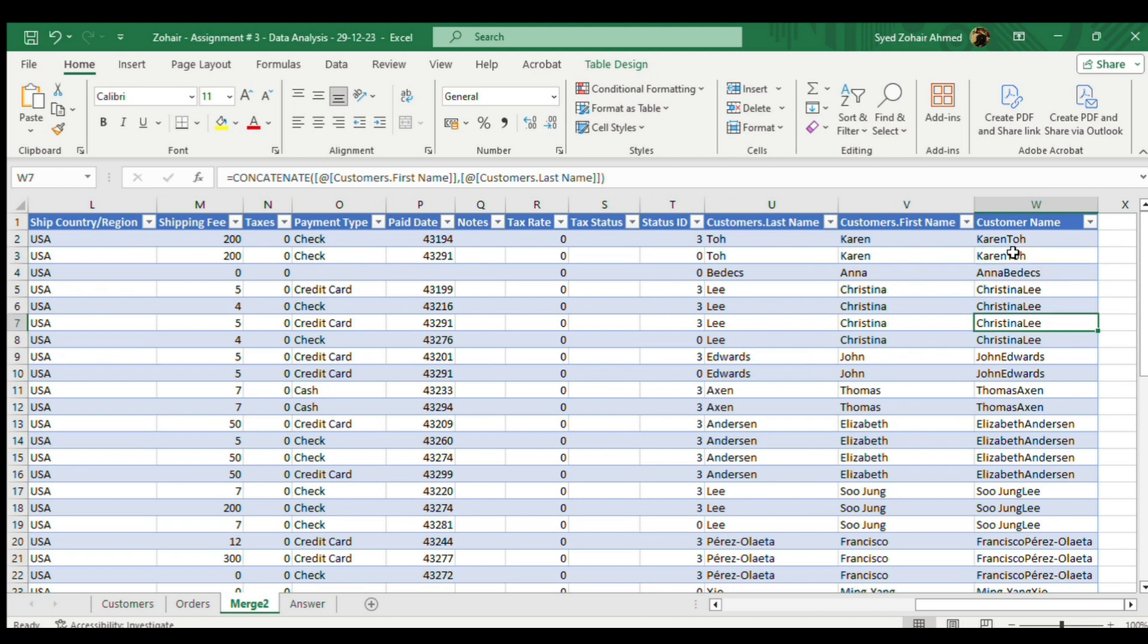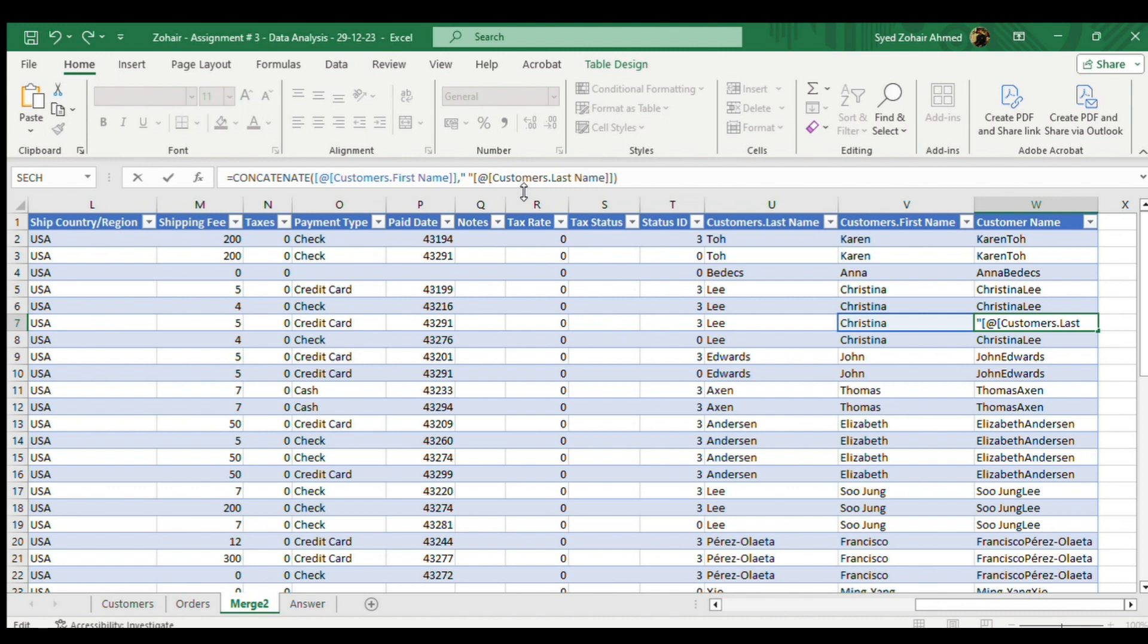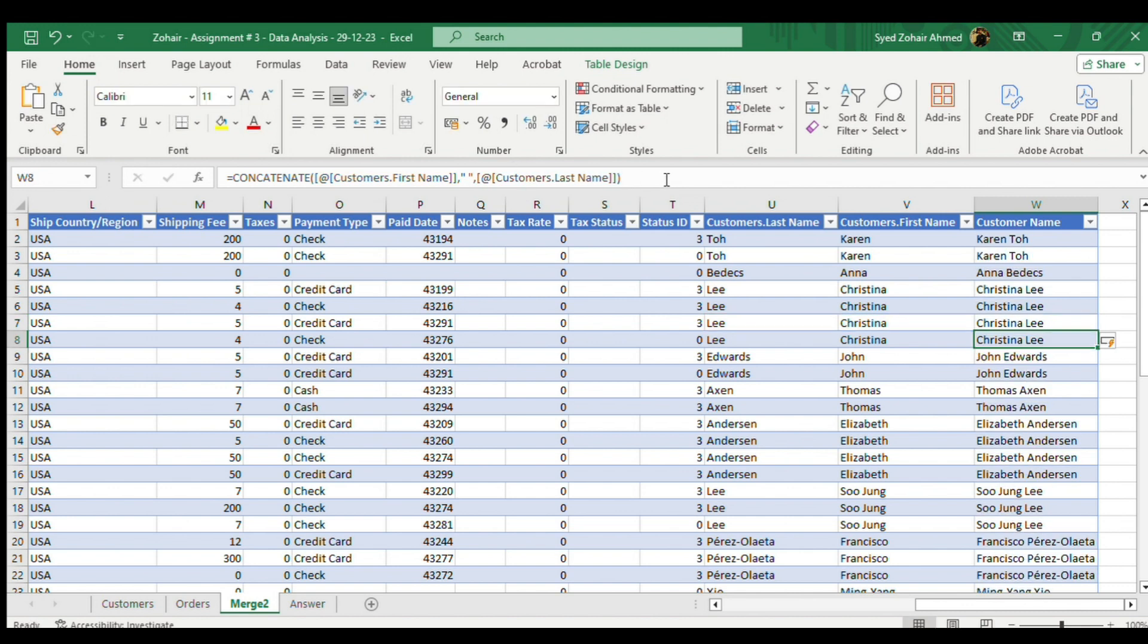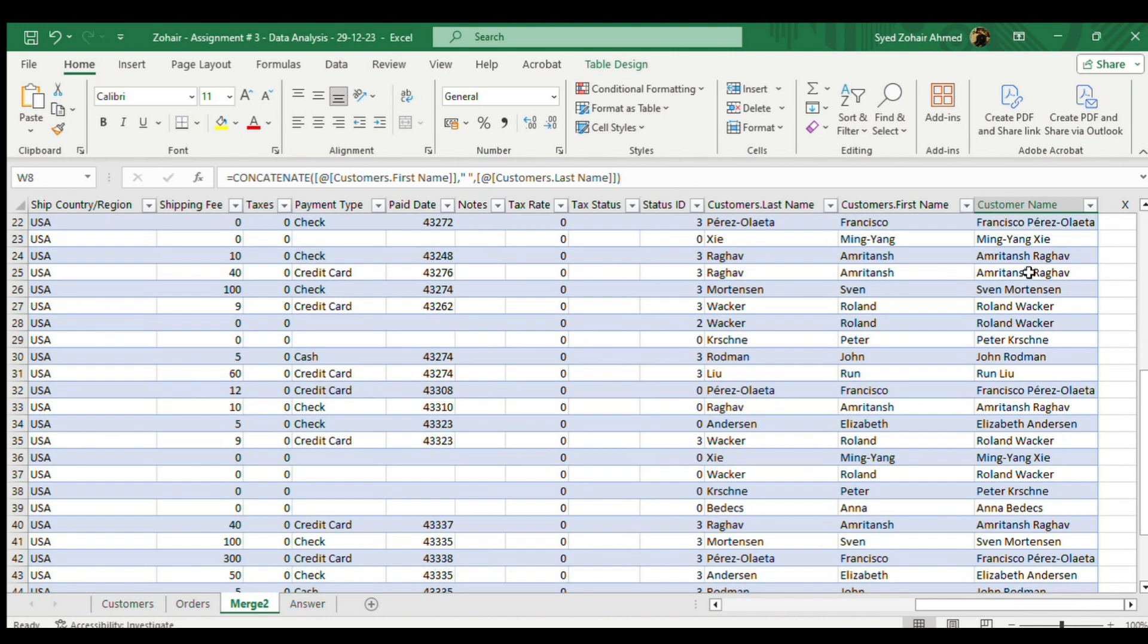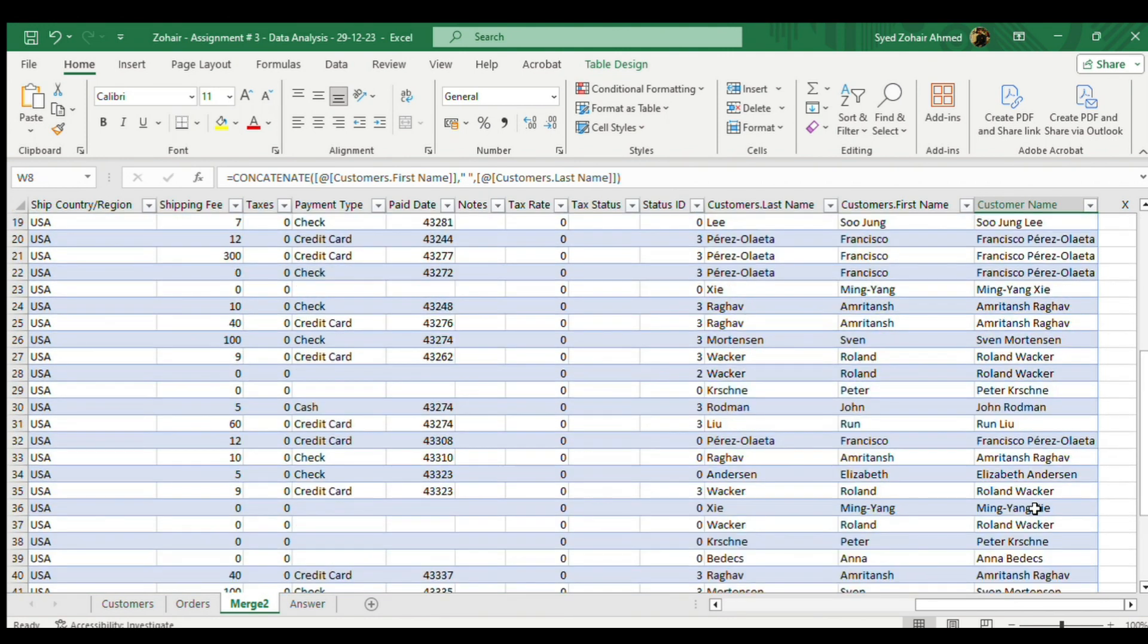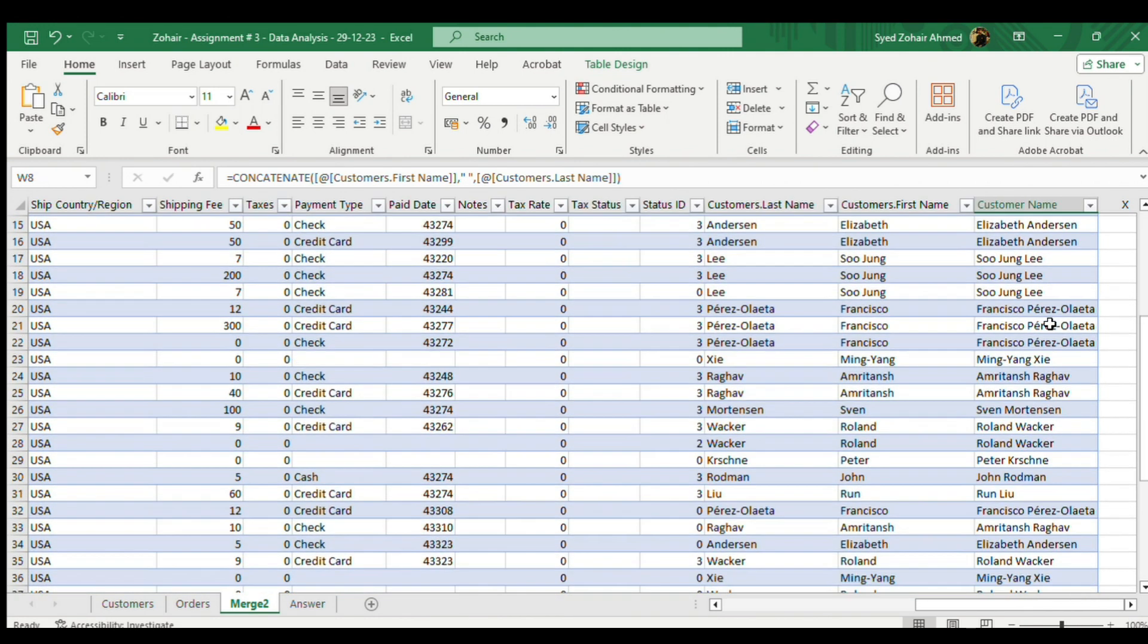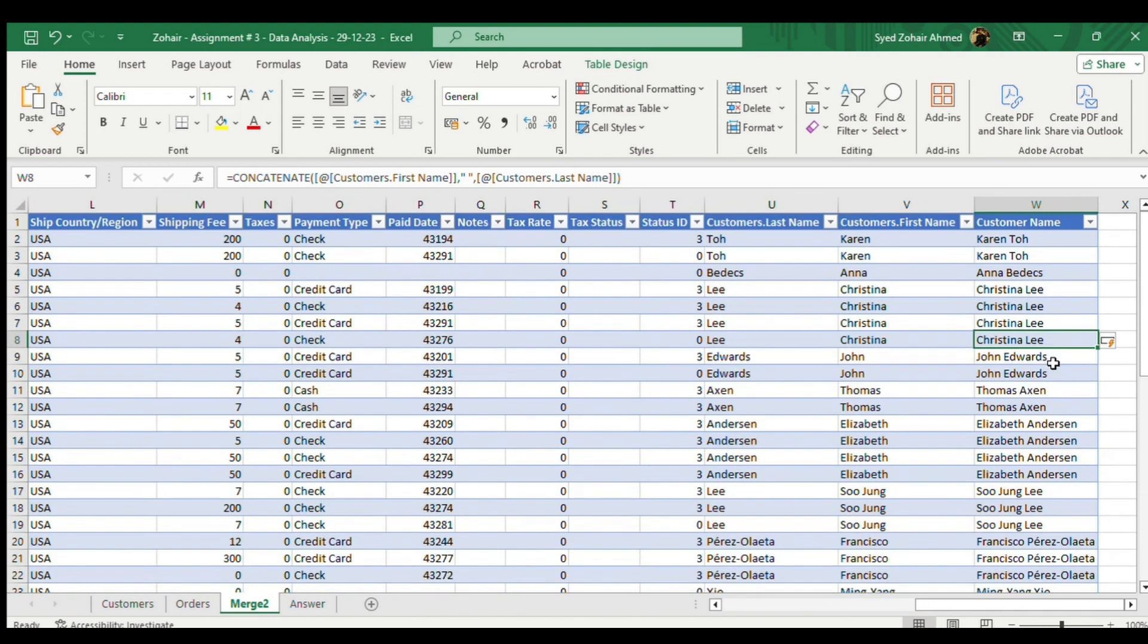Now we want the space between these two names. What we will do is go here in the formula. We will just put double commas in the formula and we will give a space in between these two commas, and then we will again use a comma. Now we'll just click enter. Now you can see we have spaces between all these names, first name and last name. This is the easiest way.